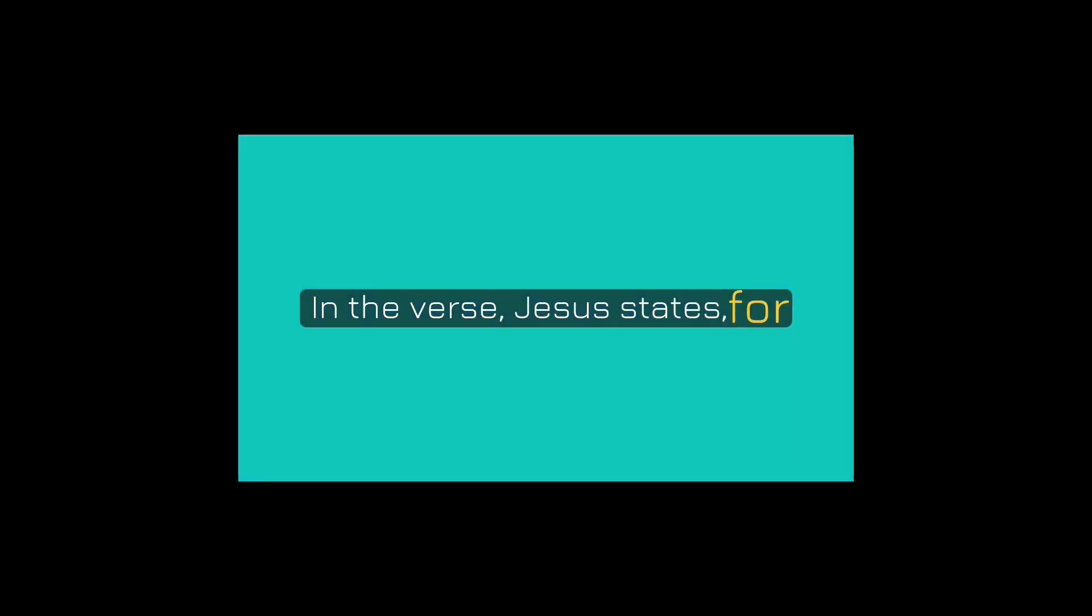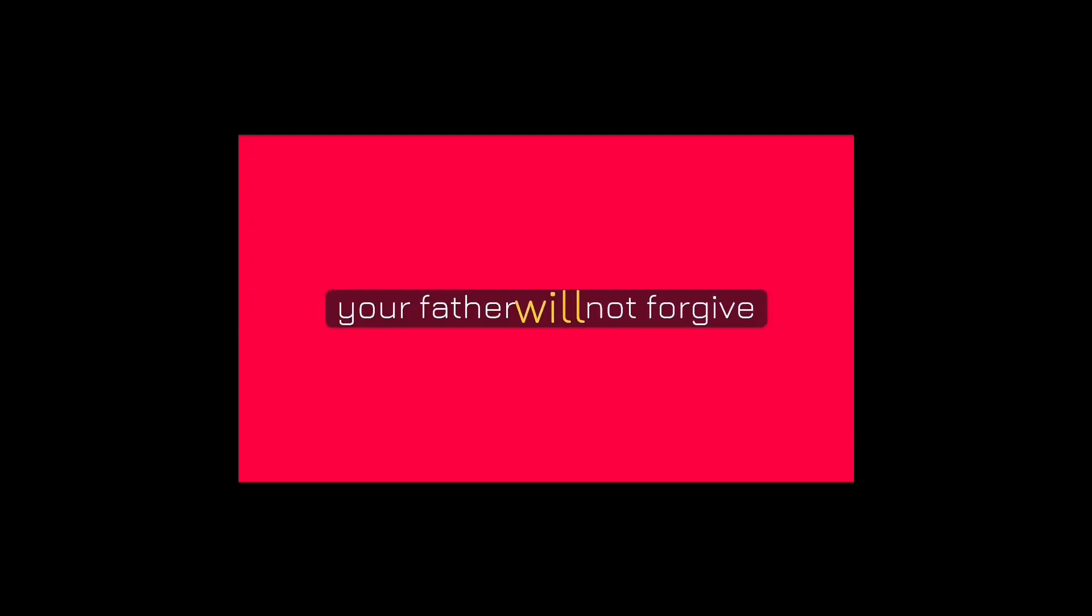In the verse, Jesus states, for if you forgive other people when they sin against you, your heavenly father will also forgive you. But if you do not forgive others their sins, your father will not forgive you of your sins.